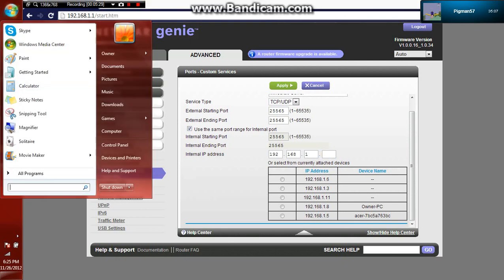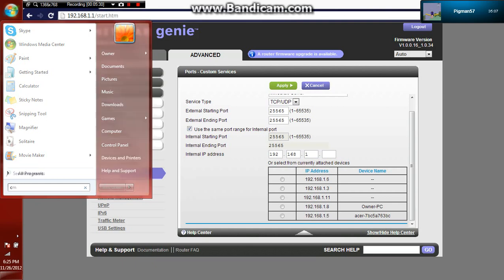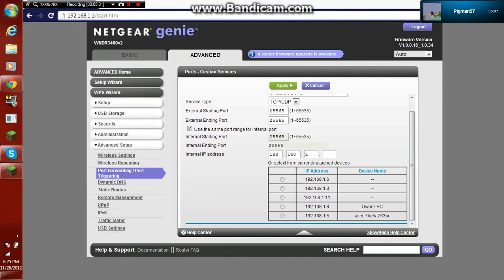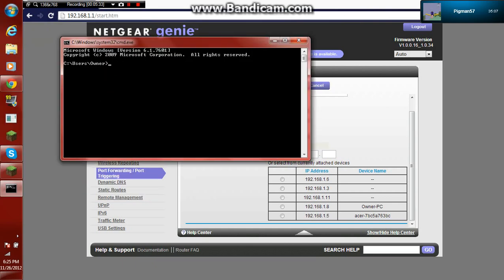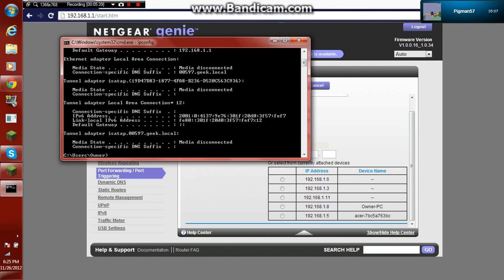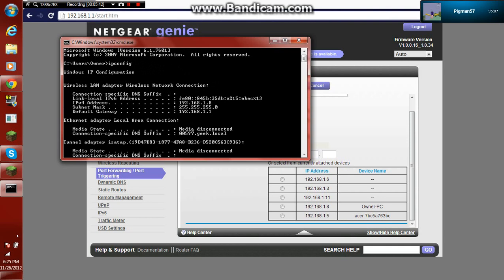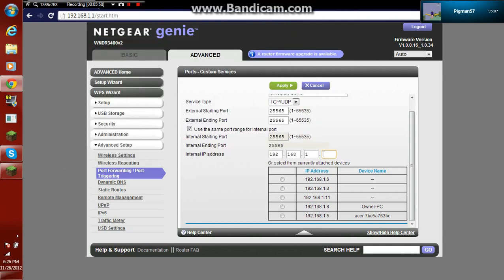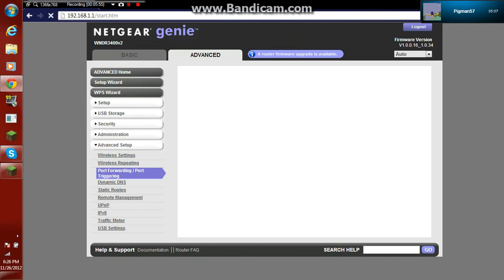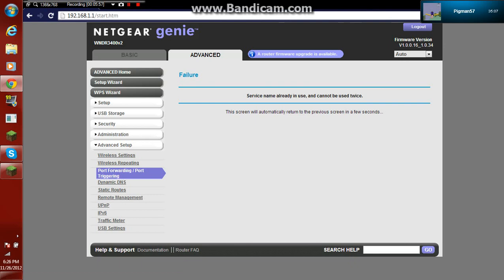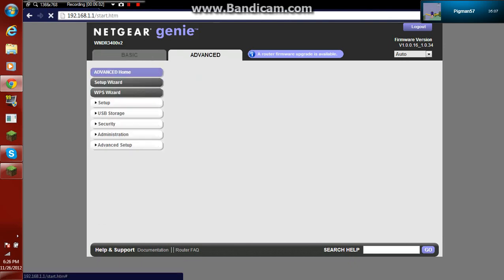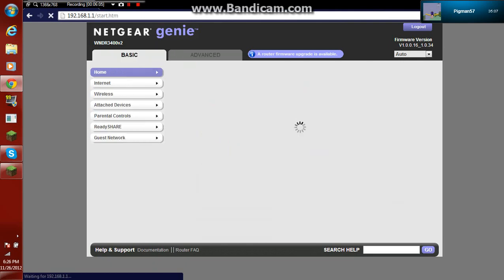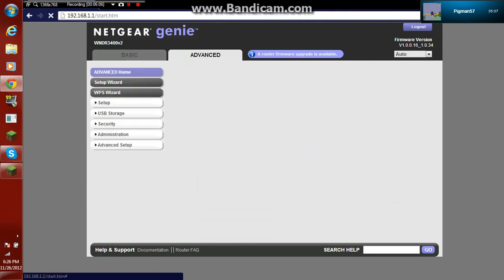What you want to do is go to CMD. Now type in ipconfig. Now it should be your IP, IPv4 address. Mine is 192.168.1.8, so I put in .8. And you don't have to but I check this. And then press apply. And it failed because I already have the same service.